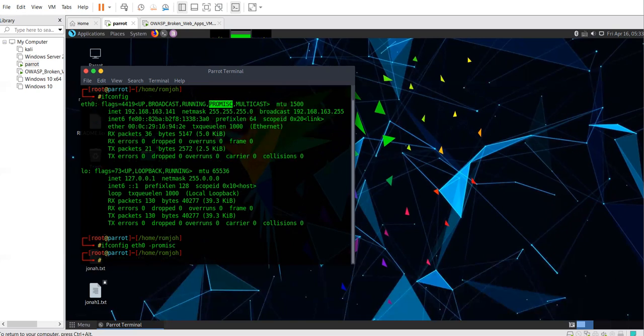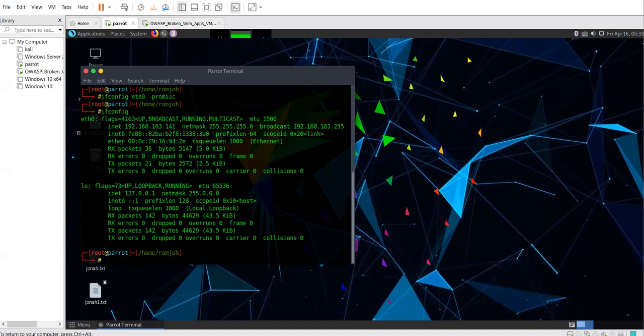After that you can also confirm by checking. So if you check, you find that now we have disabled promiscuous mode.